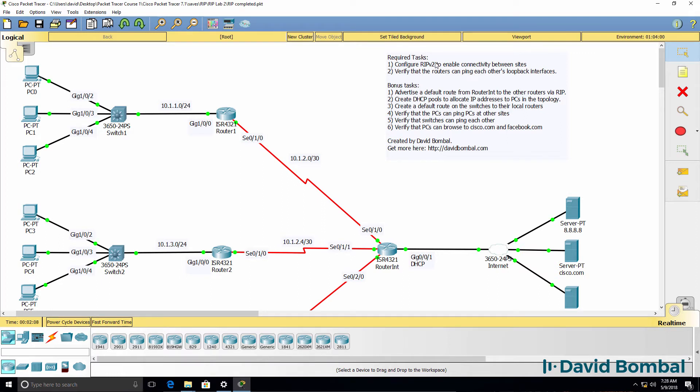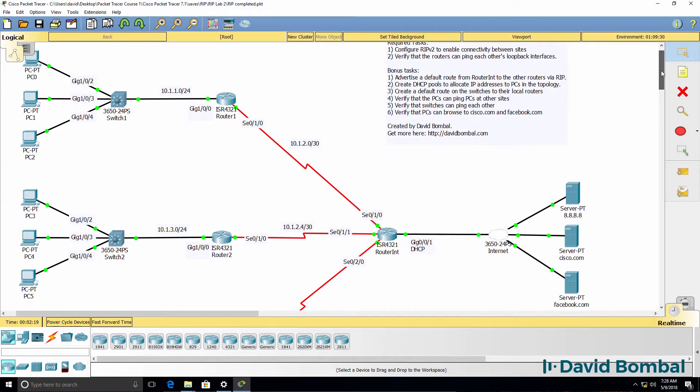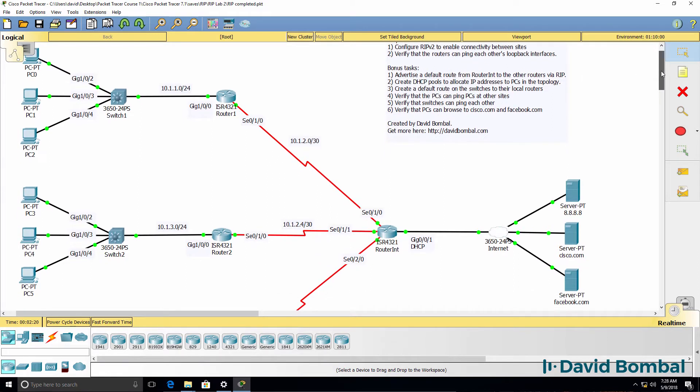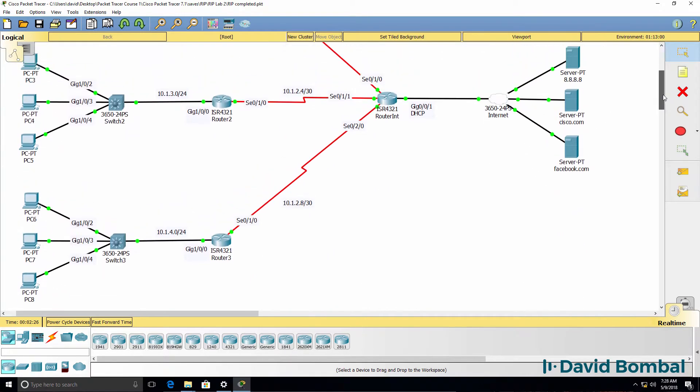In the required tasks section, you need to configure RIP version 2 to enable connectivity between sites and verify that the routers can ping each other's loopback interfaces. In this topology, we have three sites: site 1, site 2, and site 3, which are connected via an internet router.